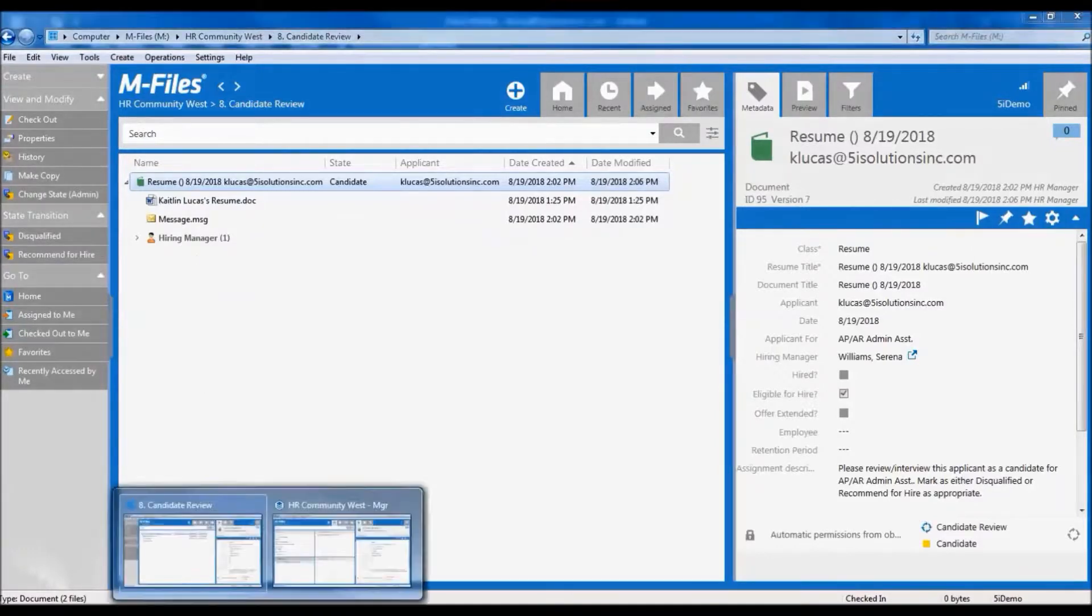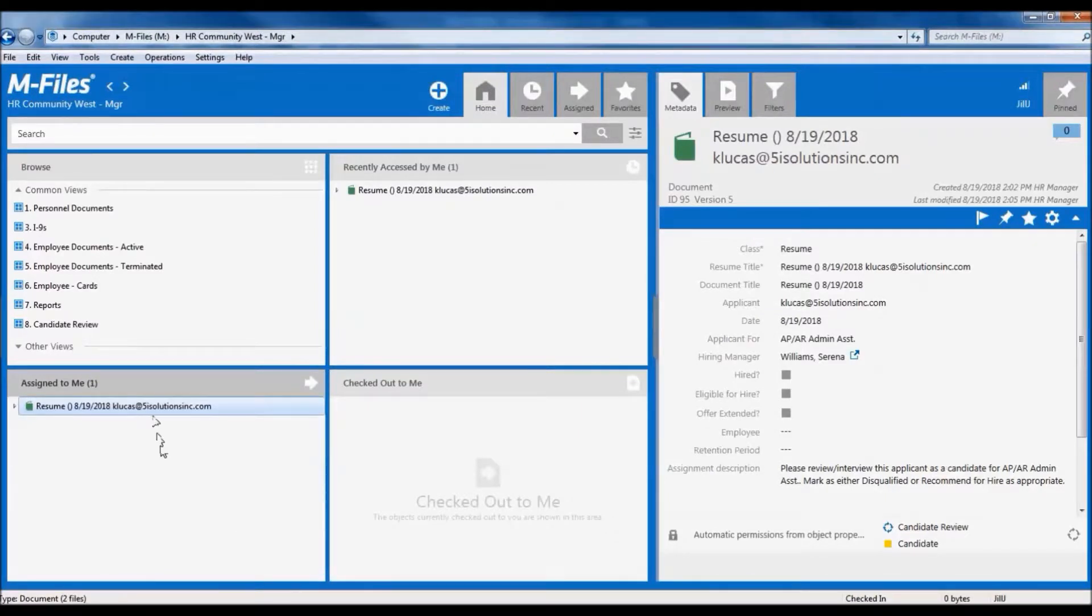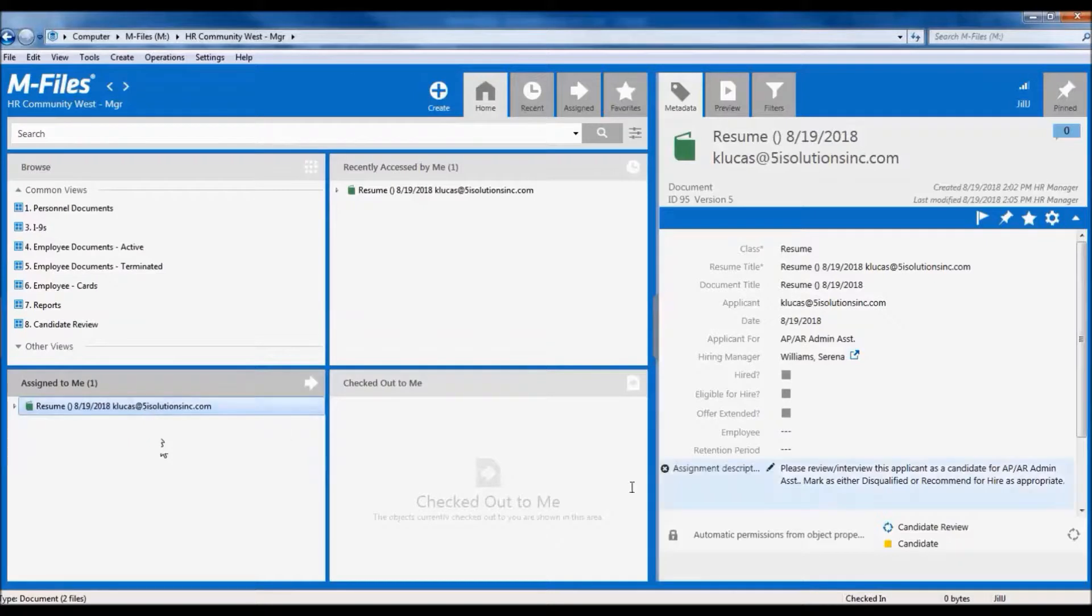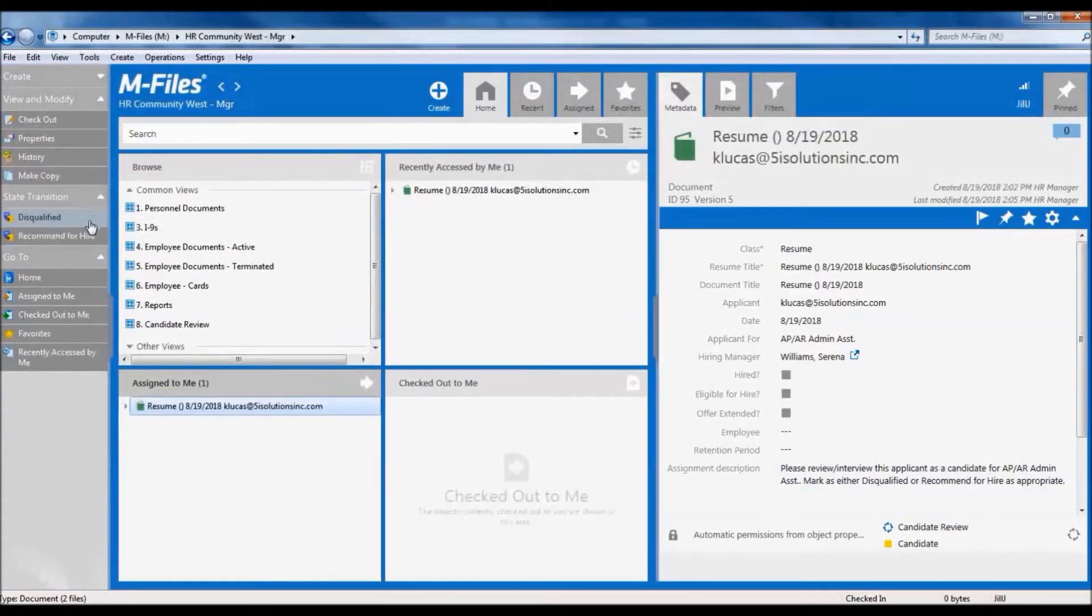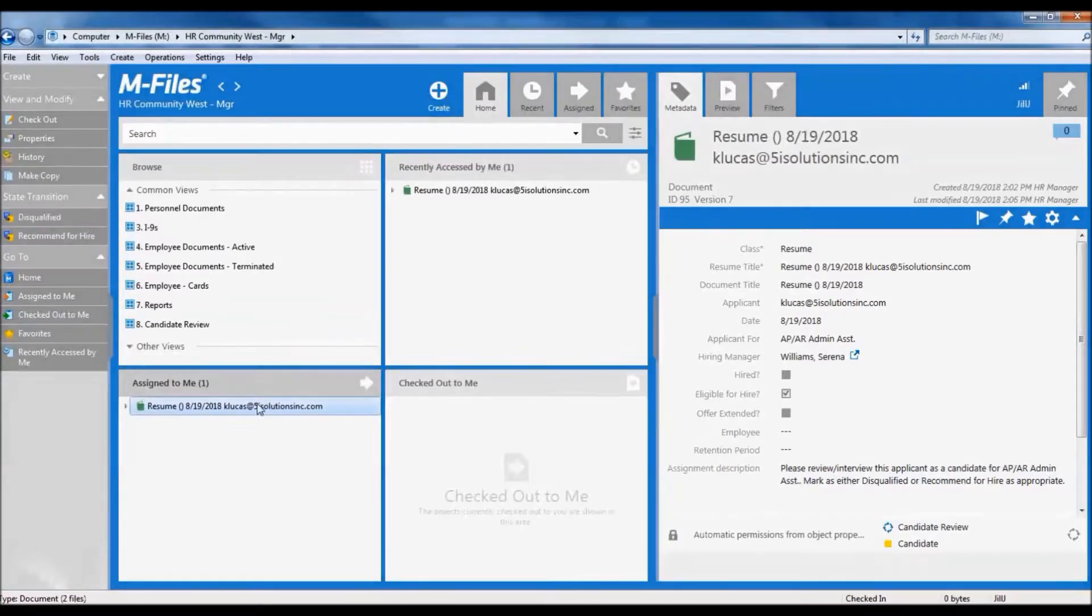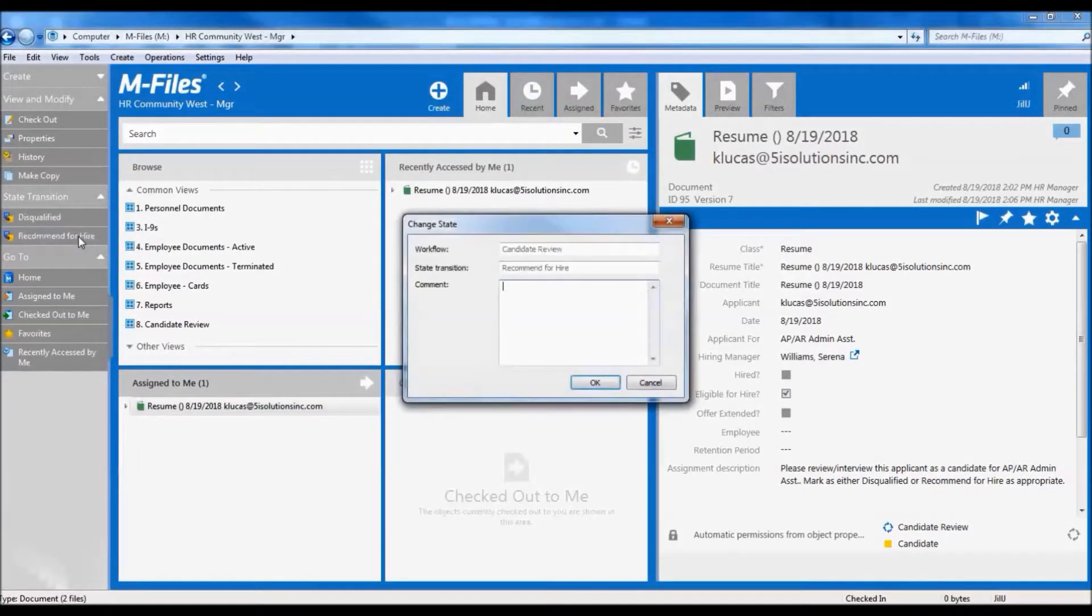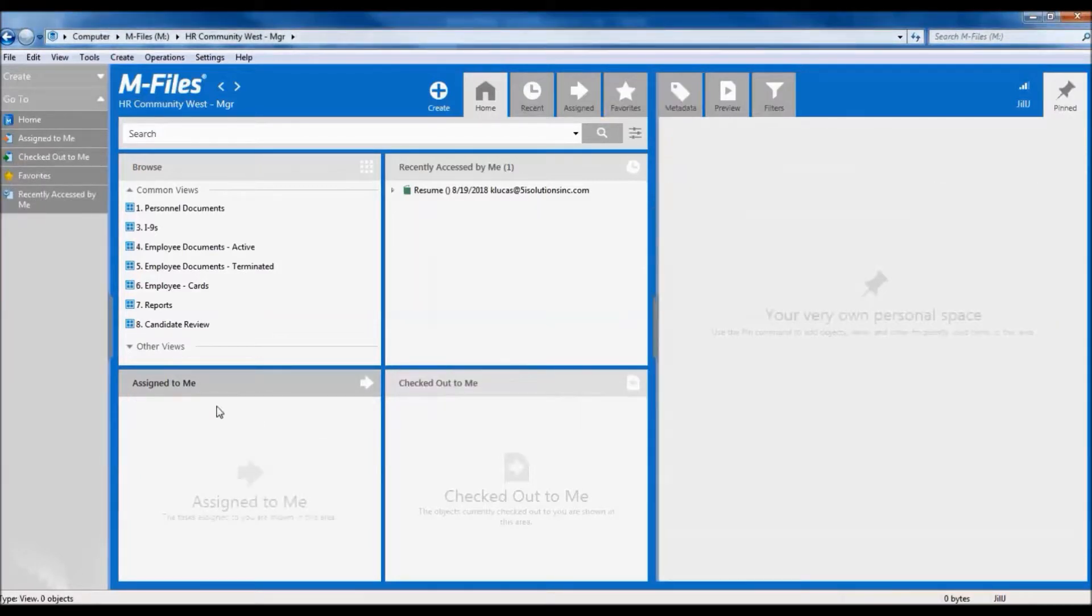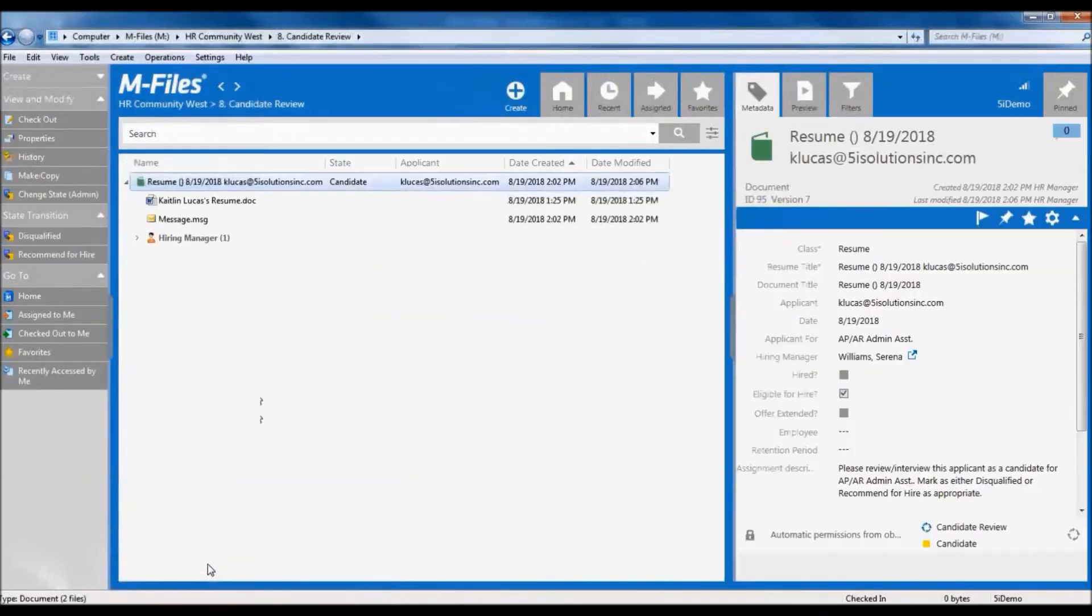Let's switch over and see what the hiring manager sees when they get this assignment. The resume now shows up in the assigned to me section, and there is a description on the resume that tells me how to move forward. My options are either to recommend for hire or disqualify. I'm going to complete my interview and recommend for hire. The resume is no longer assigned to me, so let's switch back to the HR manager to keep moving forward.